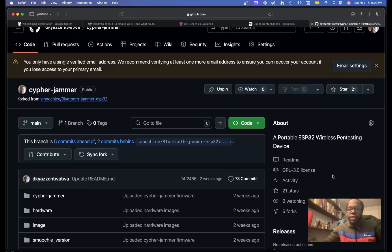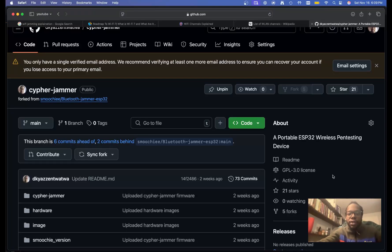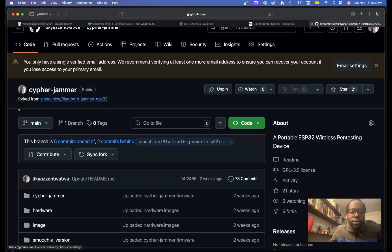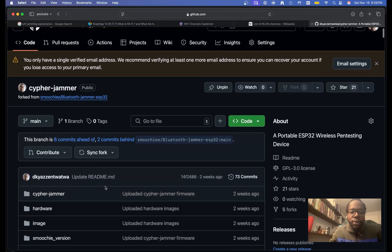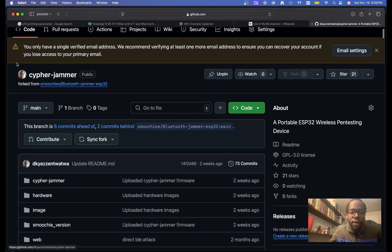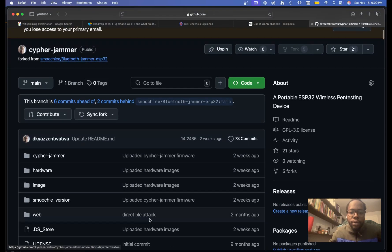Peace and greetings everyone, Devonzo here. I want to go over the Bluetooth and Wi-Fi jammer code. If you're not aware, you can find it here on my GitHub. I'll post the link down below.